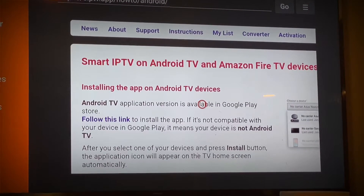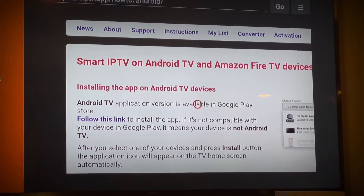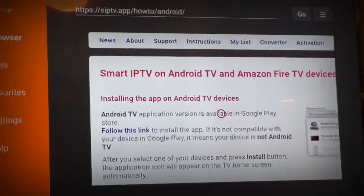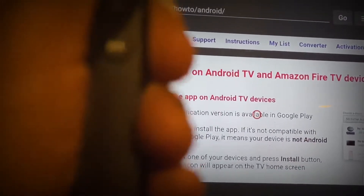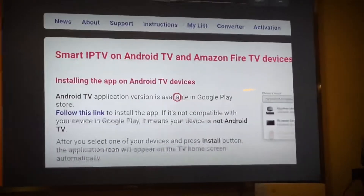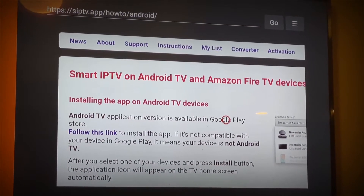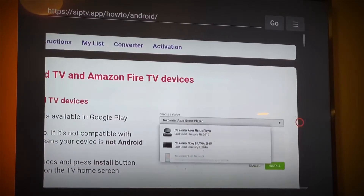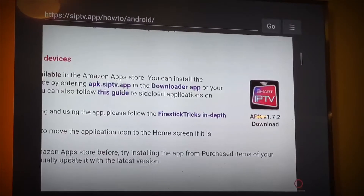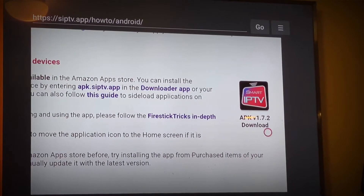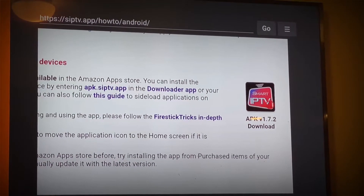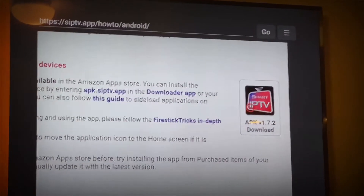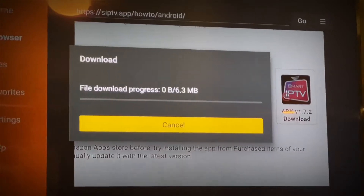When you click on it, the app is going to be all the way to the right. Use left, right, up, down — go all the way to the right, press it, and it will move to the right. Go all the way to the right, go down, and there is the app. Click on it and it's going to download.